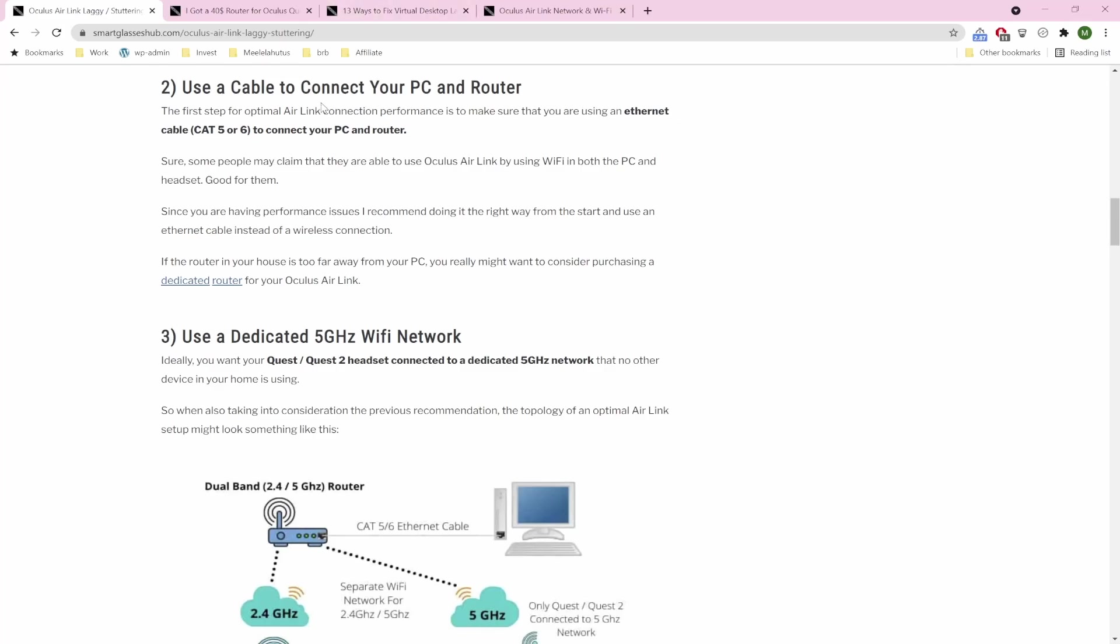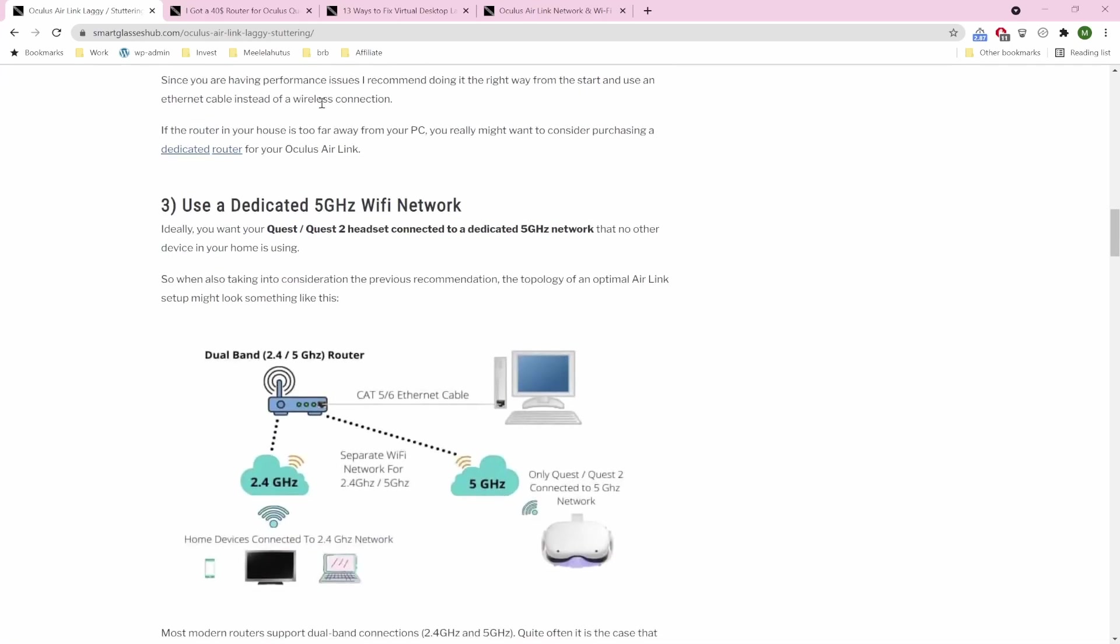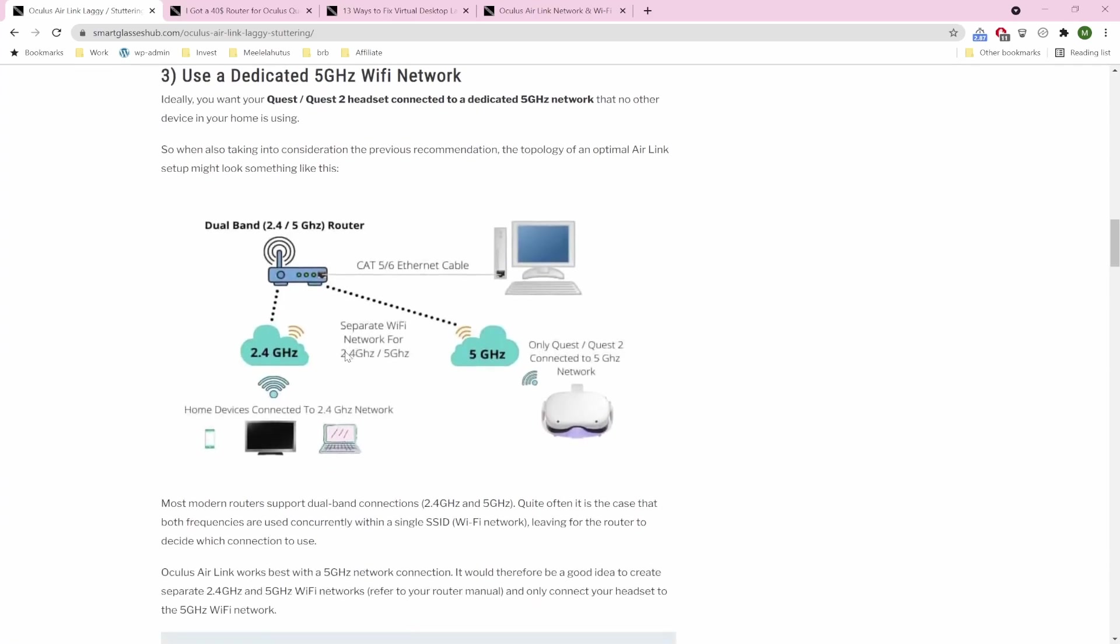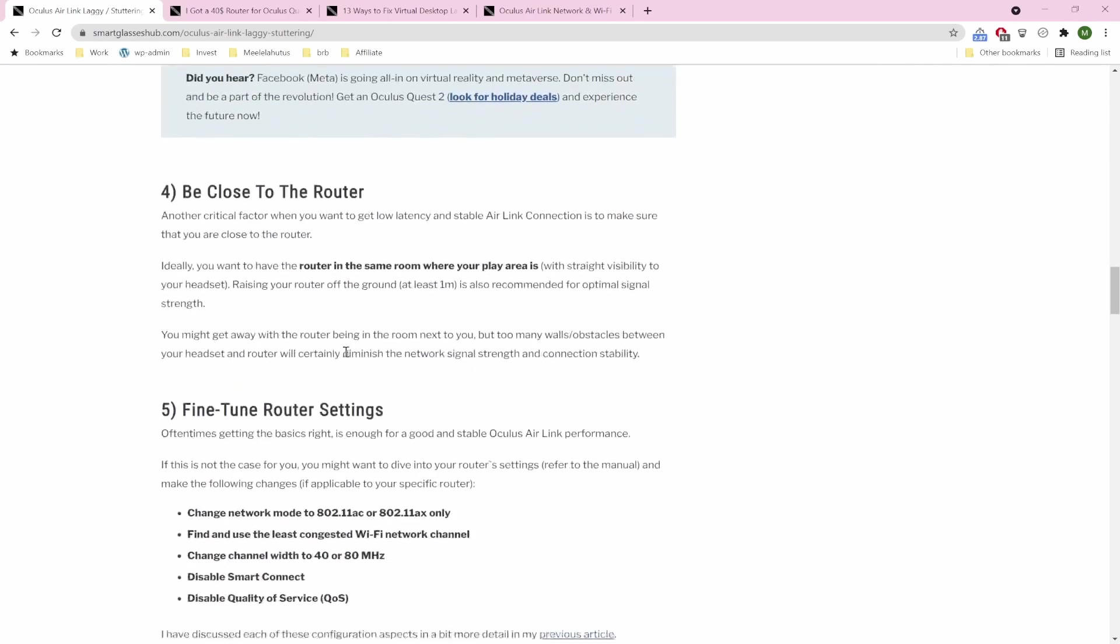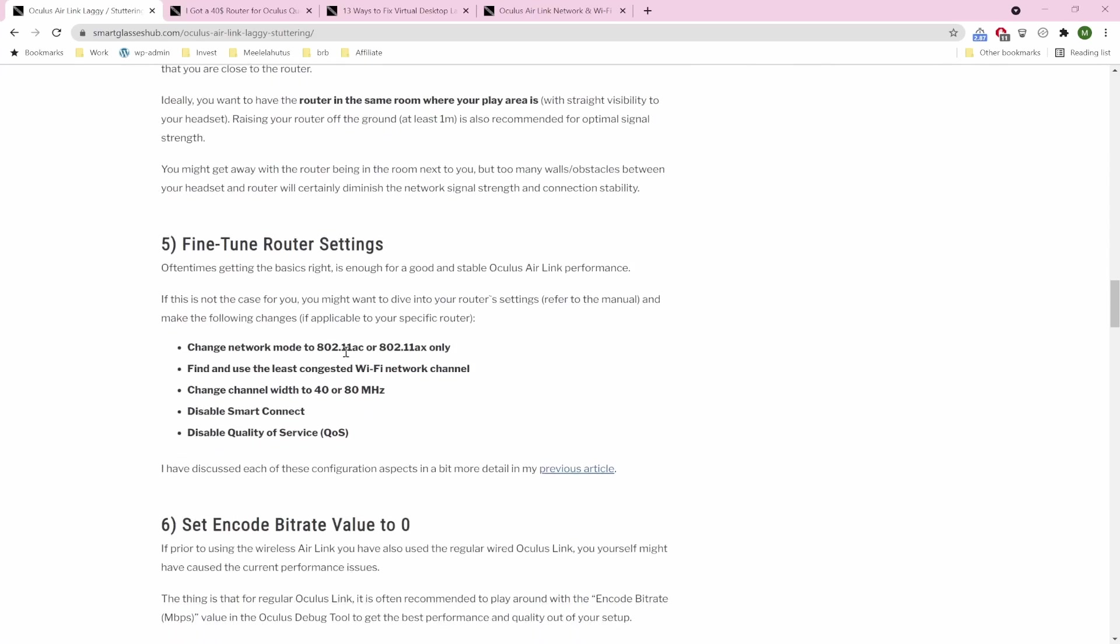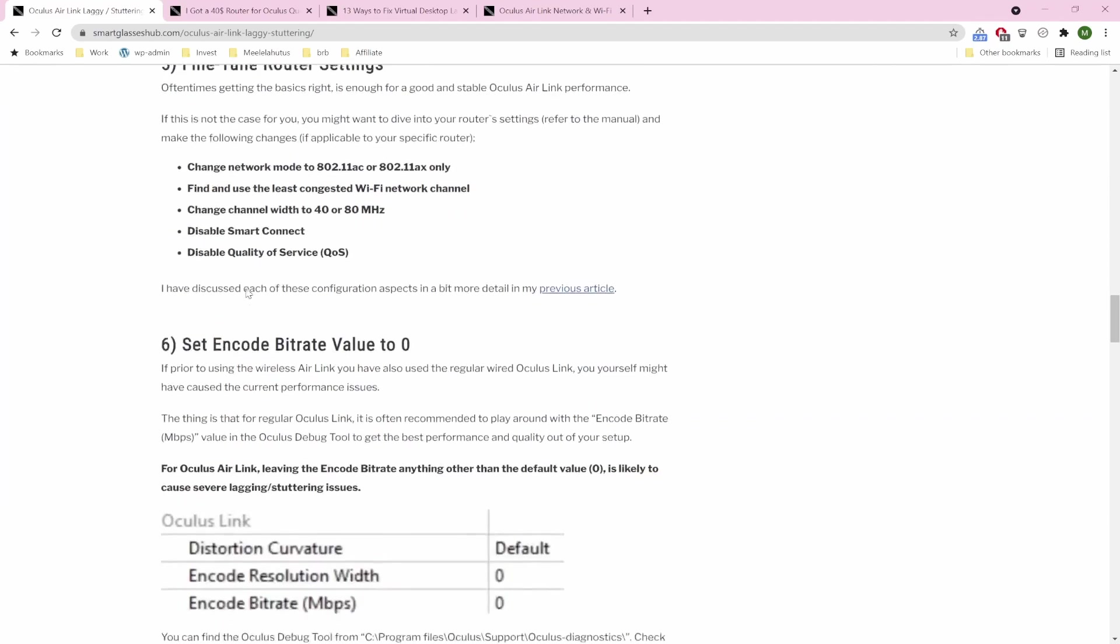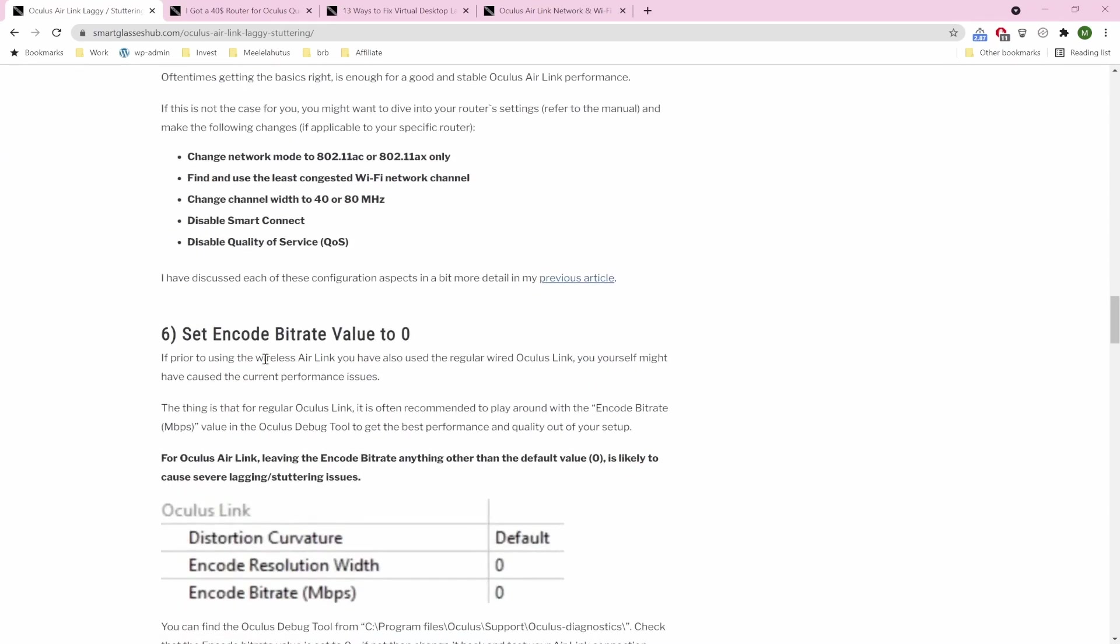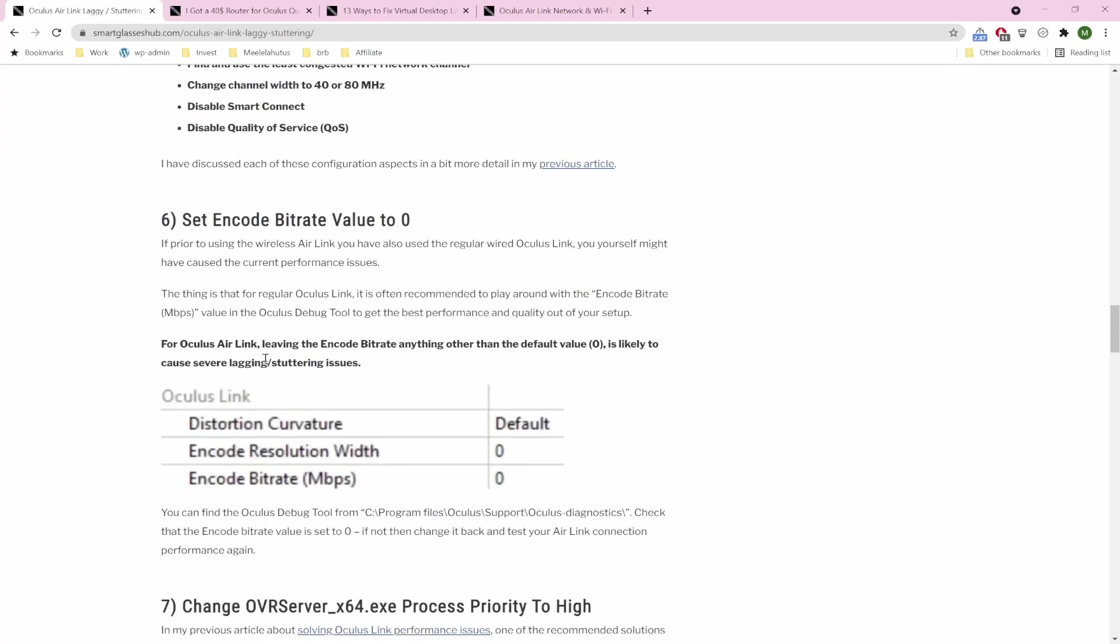So the basics: use an Ethernet cable to connect your PC and router. You should use a 5 GHz Wi-Fi network. Be close to the router. How to fine-tune the router settings. Eliminate leftover settings from Oculus Link for optimal performance. Many of the users that are previous Oculus Link users faced severe lagging issues when they came to Air Link.